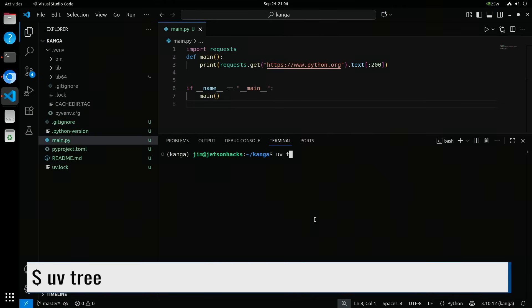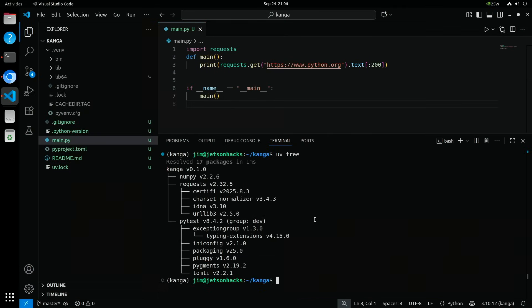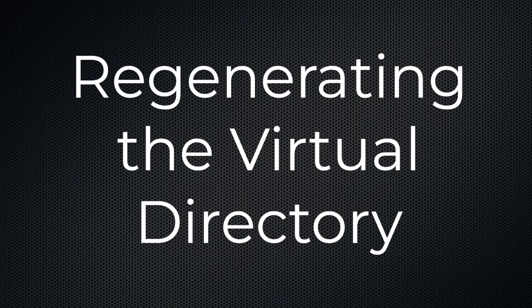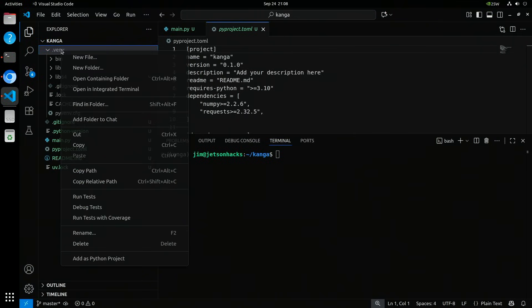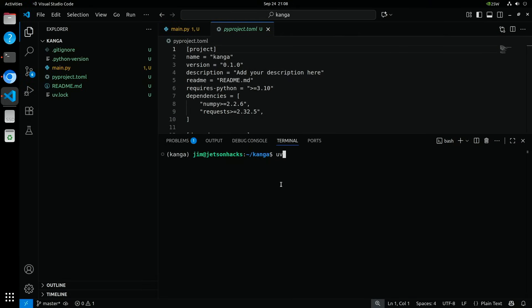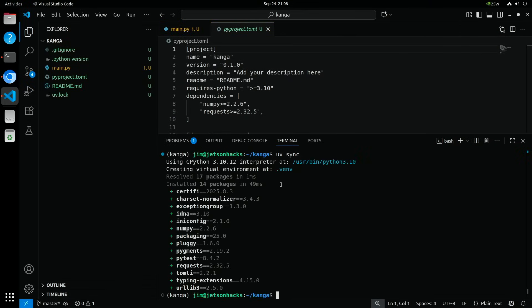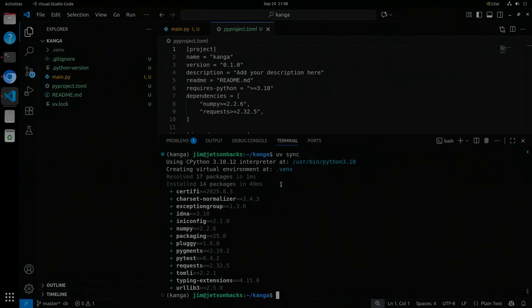UV tree will show you all of the installed dependencies. If I delete the virtual environment folder, the project loses its virtual environment. But with one command, uv sync, UV rebuilds it exactly as before, using the lock file to ensure all the same dependencies are installed. That's the guarantee of reproducibility. Anyone who clones your repo can run the same command and get the exact same environment.